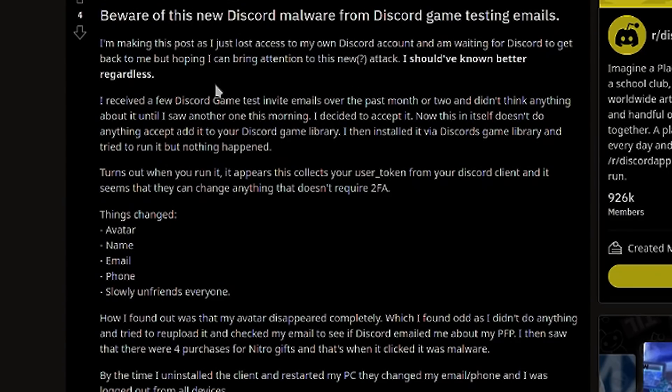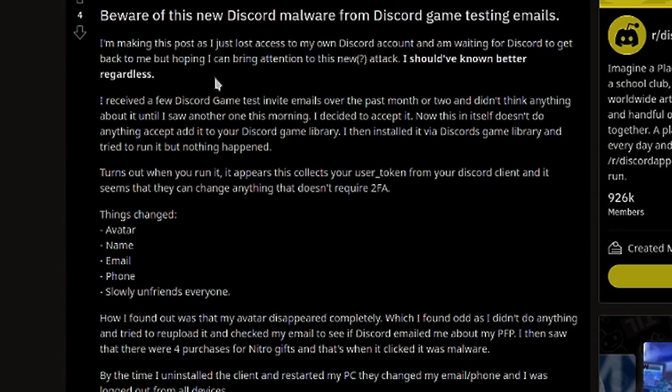Nine months ago, a post was made on Discord: 'I'm making this post as I just lost access to my own Discord account. I received a few Discord game test invite emails over the past month or two and decided to accept one. I installed it via Discord's game library and tried to run it but nothing happened.' Basically they were stealing the user token, allowing them to do anything to your account that did not require two-factor authentication, which you should always have enabled.